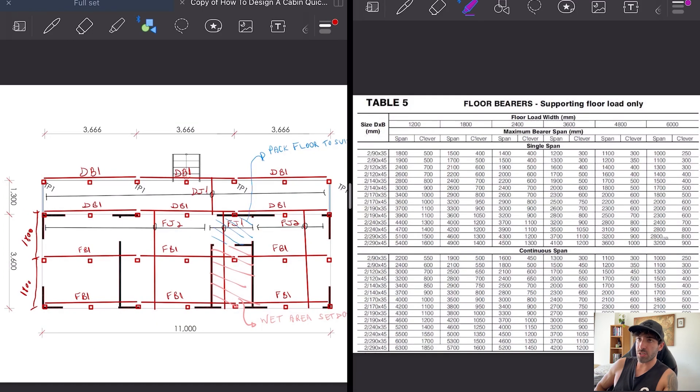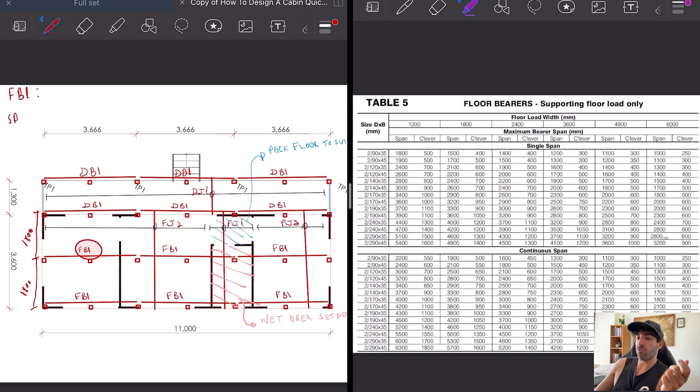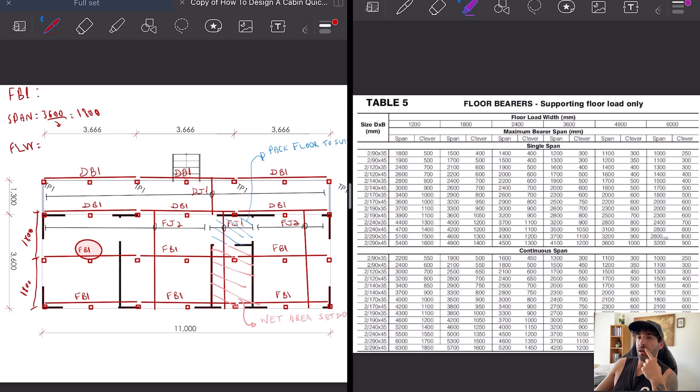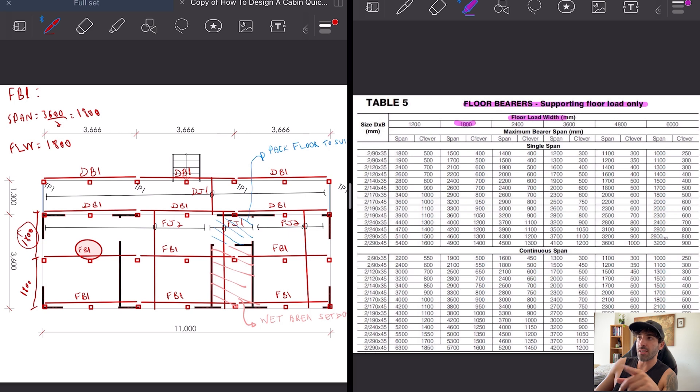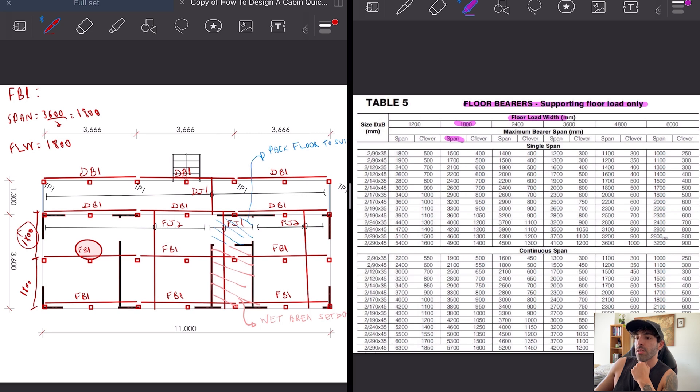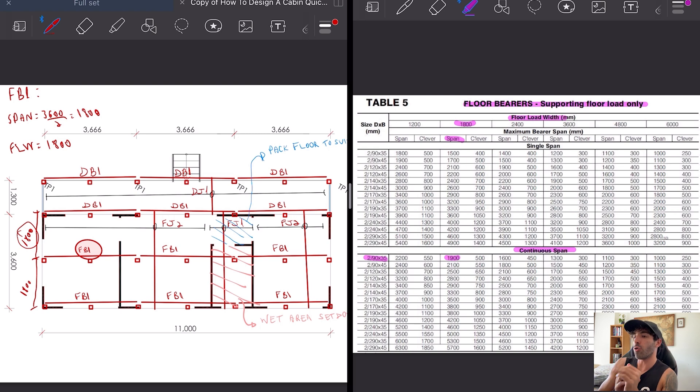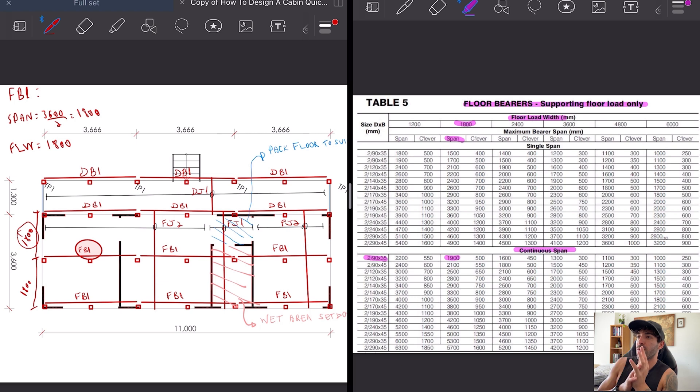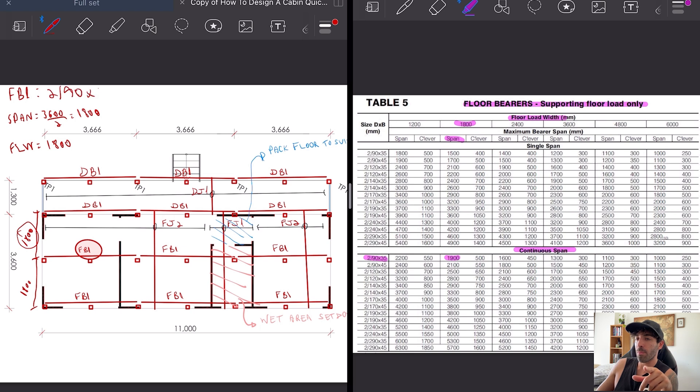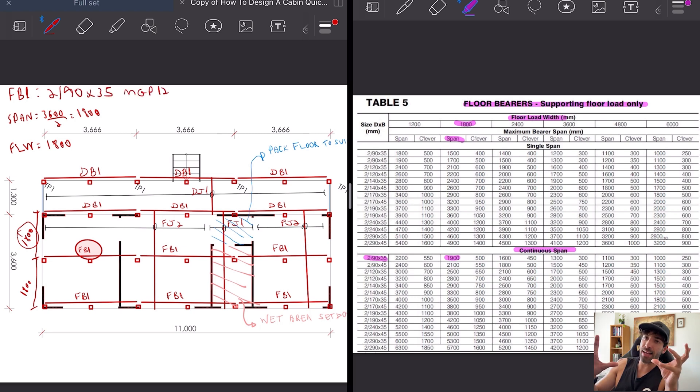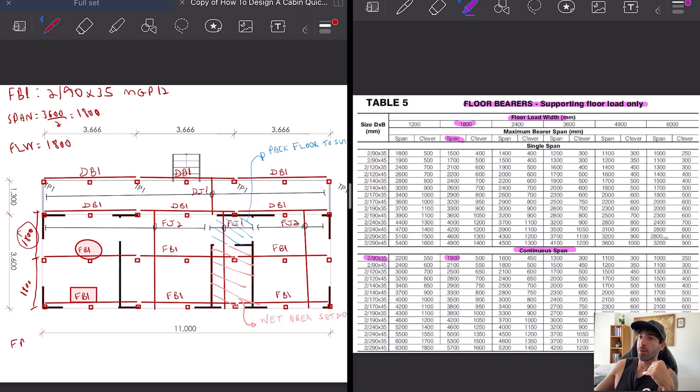Next we're going to design the floor beams and deck beams starting from the intermediate FB1. It's a continuous span floor beam, 1800-1800 span, floor load width is 1800, so we get that FB1 is double 90 by 35. The perimeter FB1, I'm naming it the same because in the end I want to use the same size throughout.